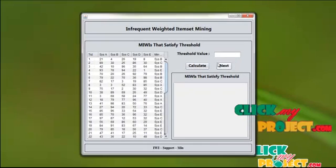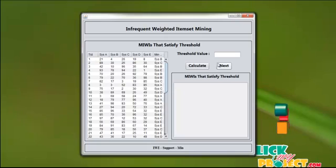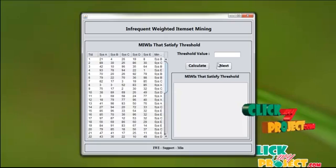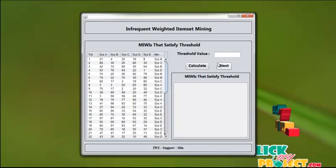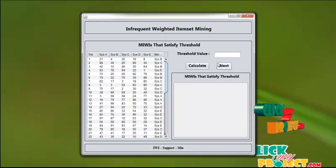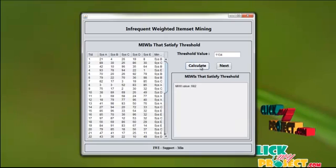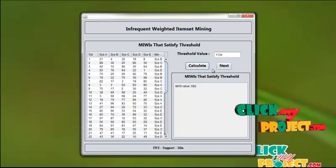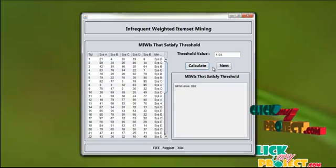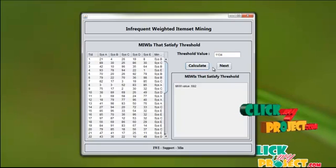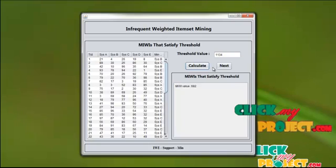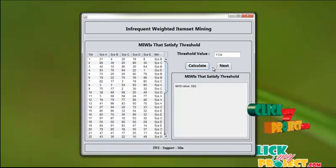Now press next. The minimum infrequent weighted item set is calculated by finding the minimum among the 5 systems in each transaction. All the minimums are calculated, and using that we find the threshold value. Press the calculate button. The minimum infrequent weighted item set value is 682, and it is satisfied in the threshold value.